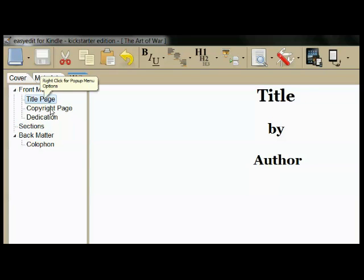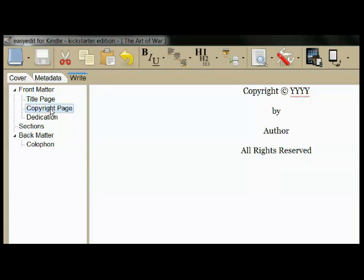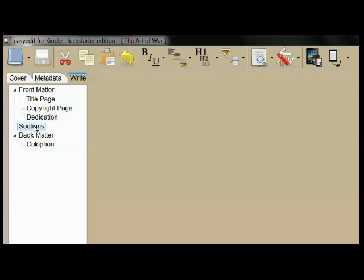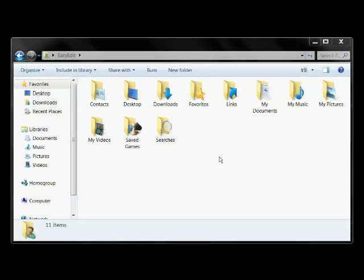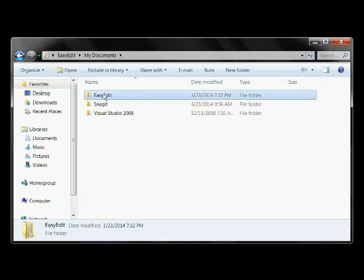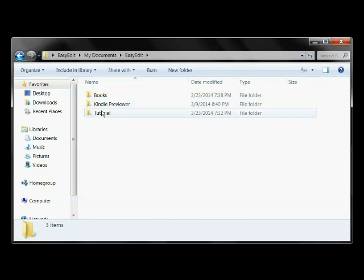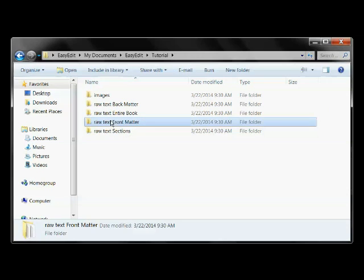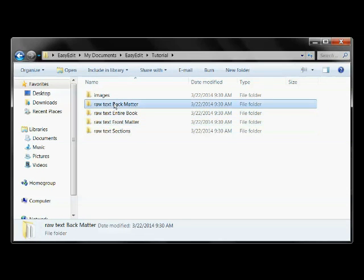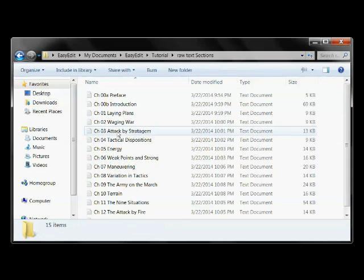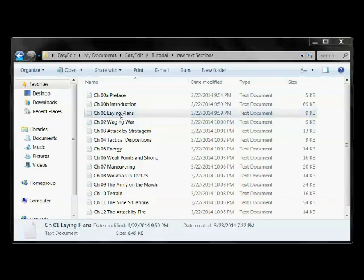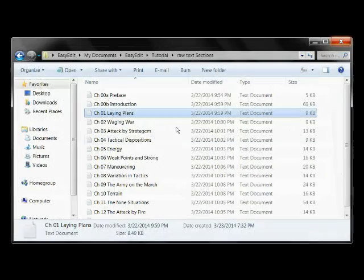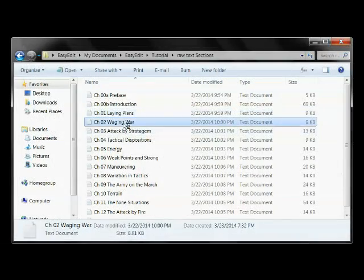The front matter consists of a title page, a copyright page, and a dedication page. Let's leave EasyEdit for a moment to look at the tutorial material. It's found in My Documents, EasyEdit, Tutorial. There you'll find folders with images and raw text for the book. Each chapter is in a separate file of plain, unformatted text.